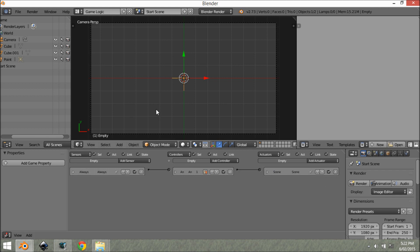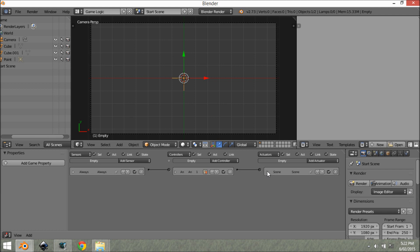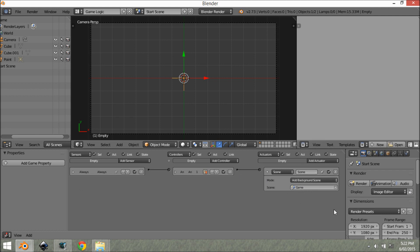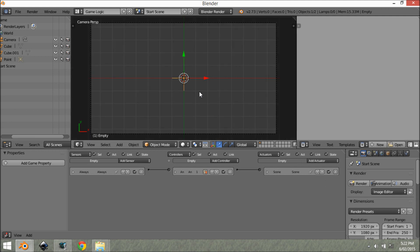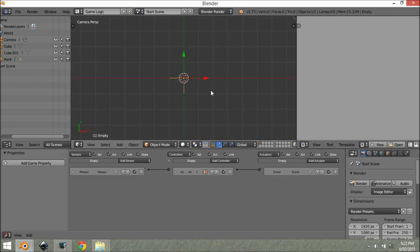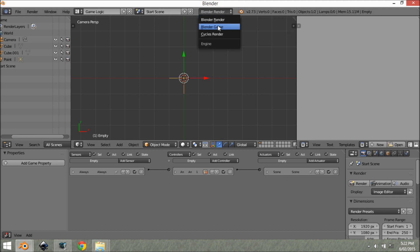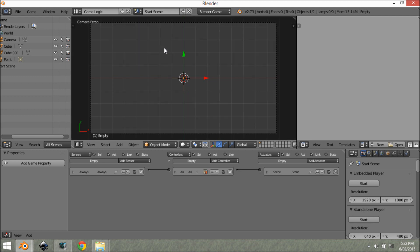So this technique only really works for one level. I have not quite figured out how to have multiple levels. I mean, I'm guessing you just have another one here and then you go add background scene. But for now, it's only really usable for one level. Also up here, you'll notice that it's changed back to Blender Render. You want to change that back to Blender Game. It also does that when you create a new scene.